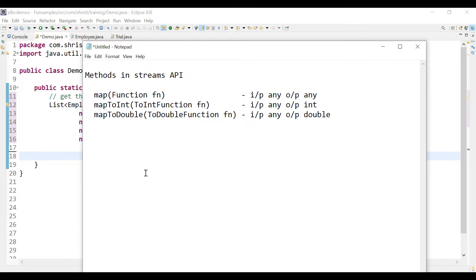In this video let us discuss a few methods in the Streams API: map, mapToInt, and mapToDouble. Map takes a Function as parameter — a functional interface that takes an input of any type and converts it into an output of any other type. MapToInt takes a ToIntFunction as parameter, which takes an input of any type and returns an integer. MapToDouble takes a ToDoubleFunction and returns a double.